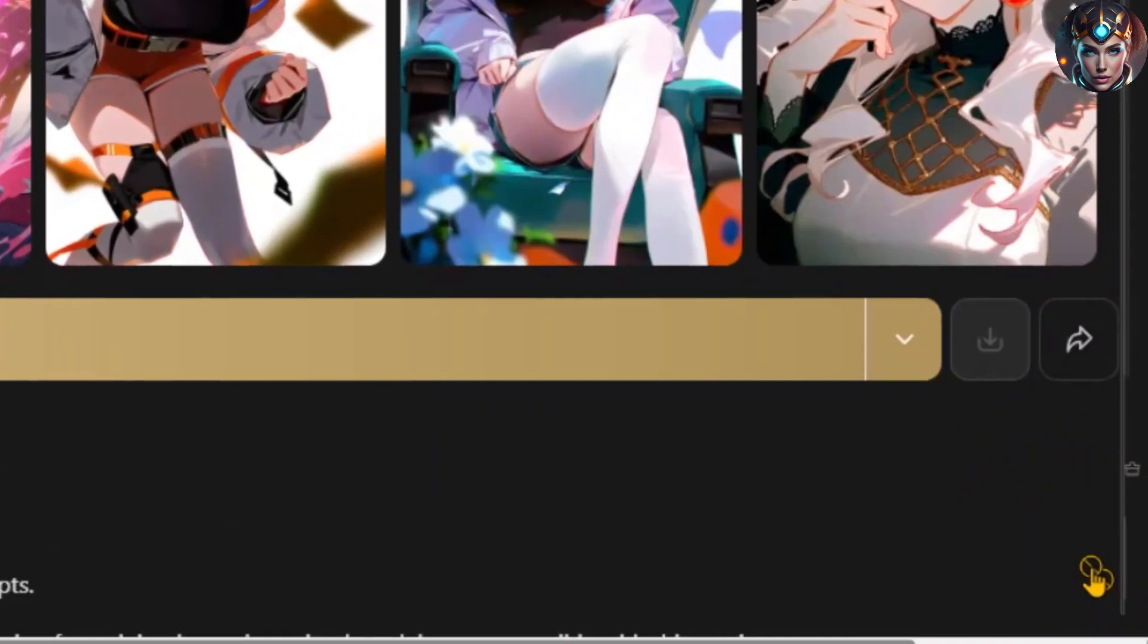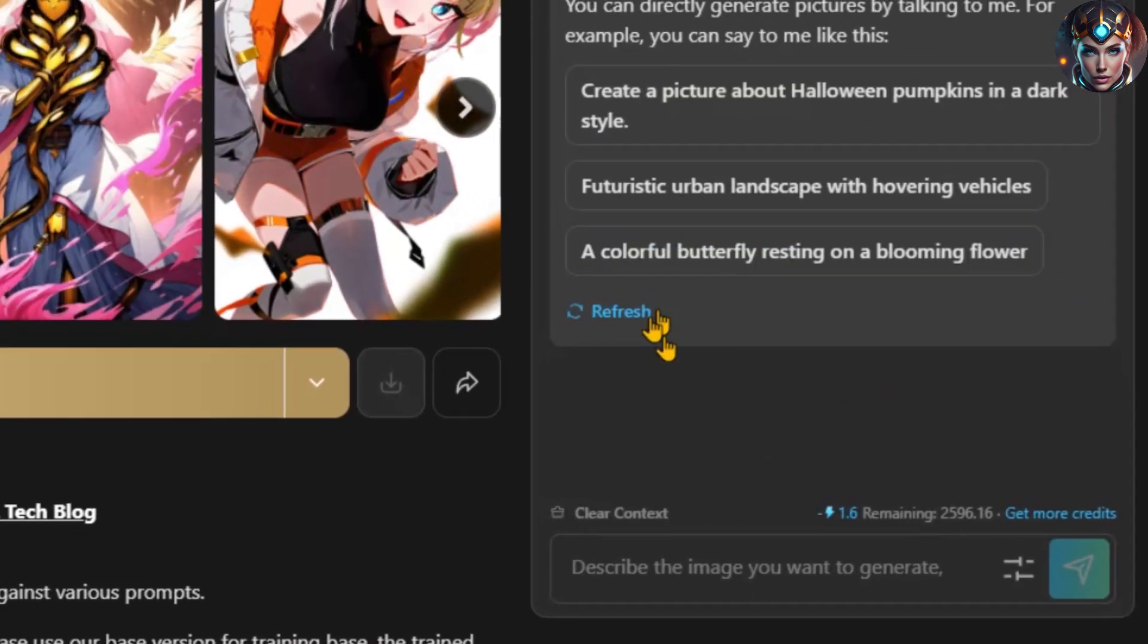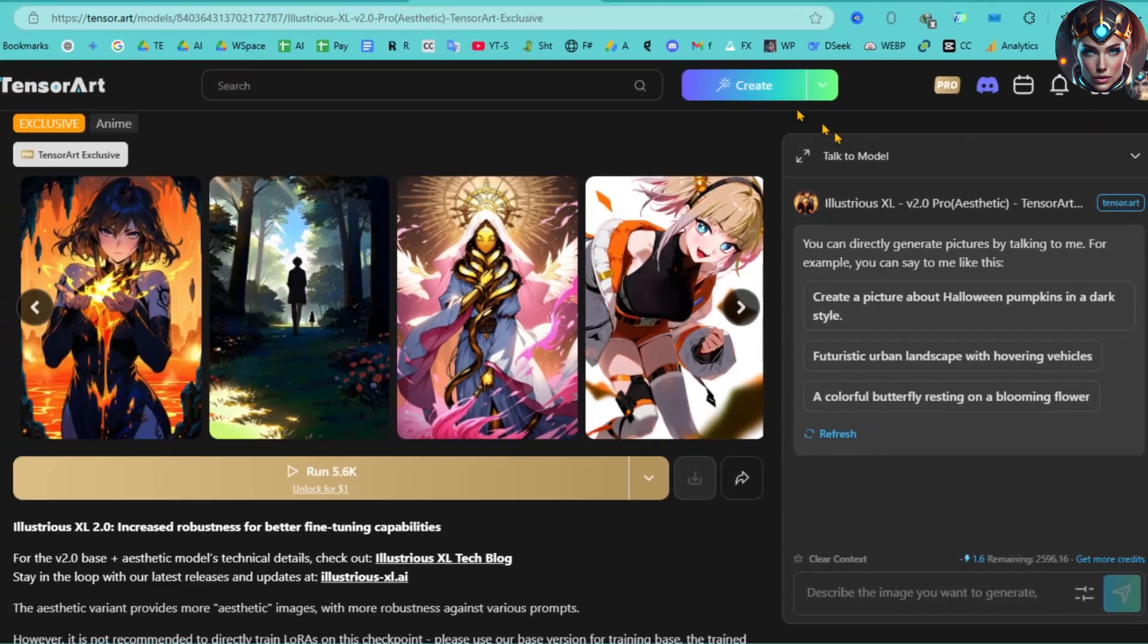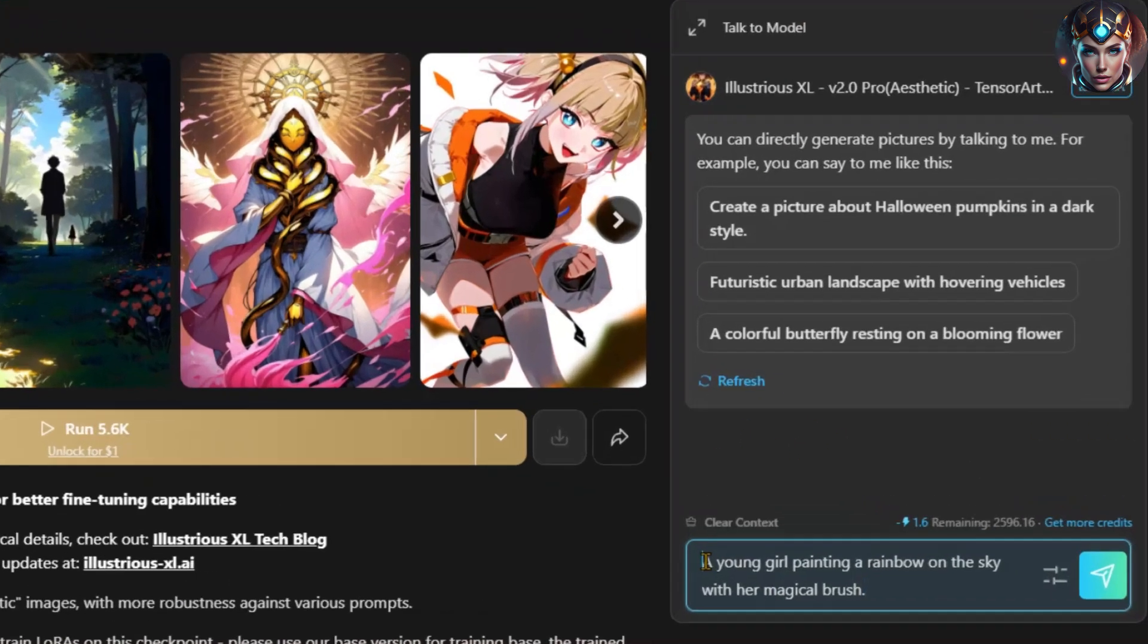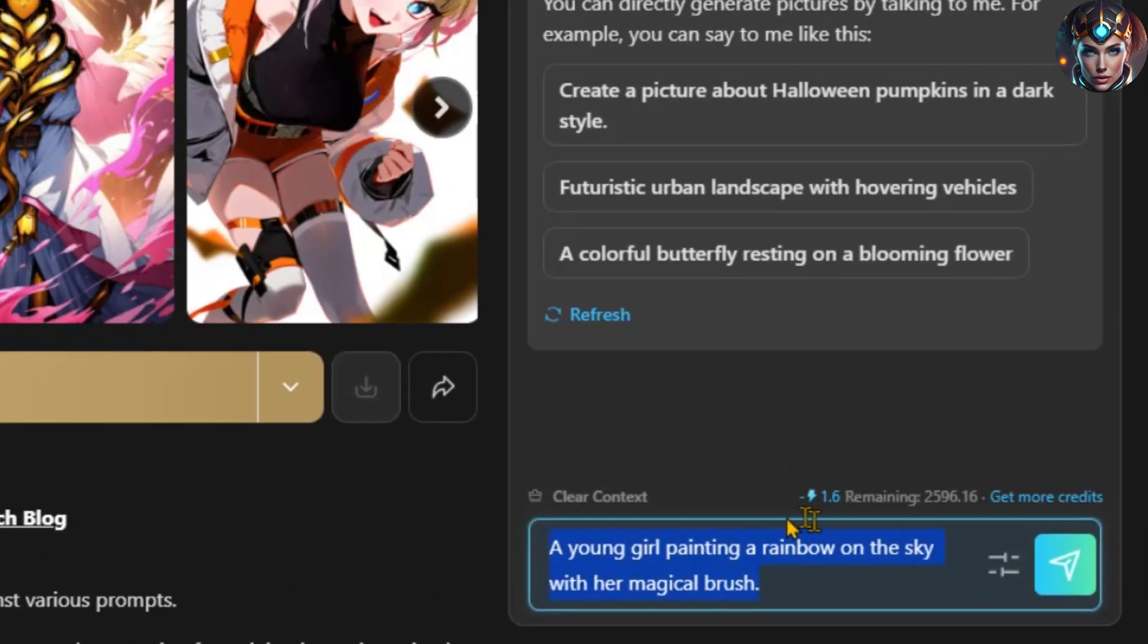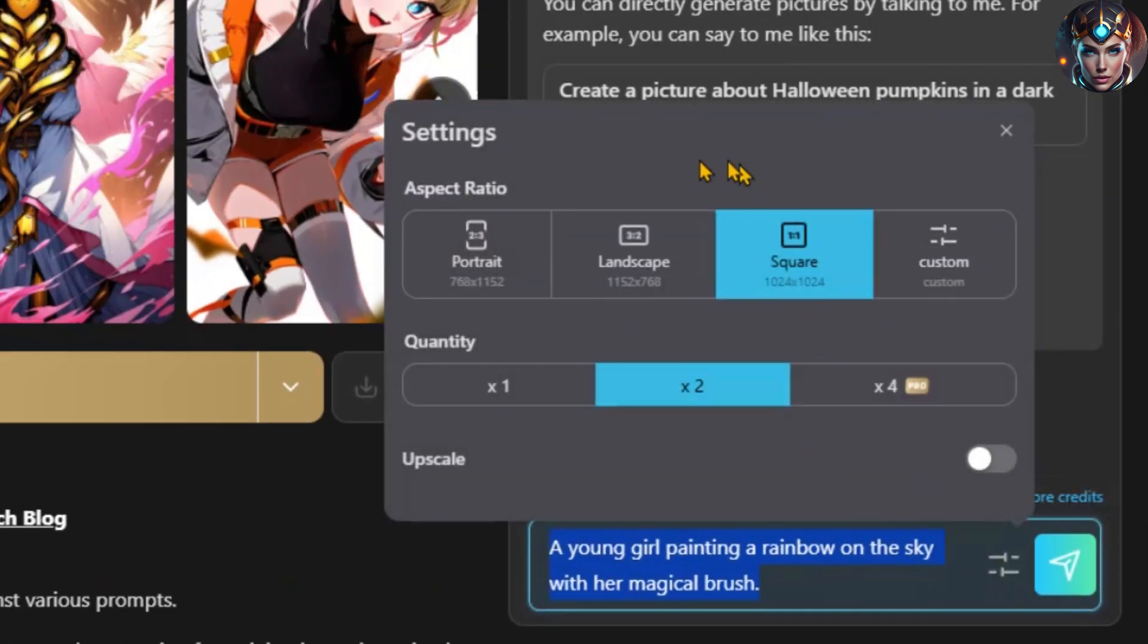On the right, you'll see the option to interact with the model, similar to a ChatGPT-style conversation, where it generates images based on your input. Let's create an image of a young girl painting a rainbow in the sky with her magical brush. After entering your prompt, click on the Settings icon.